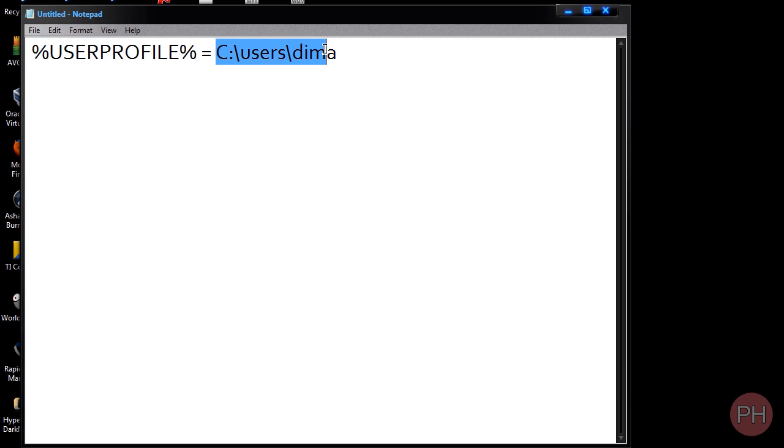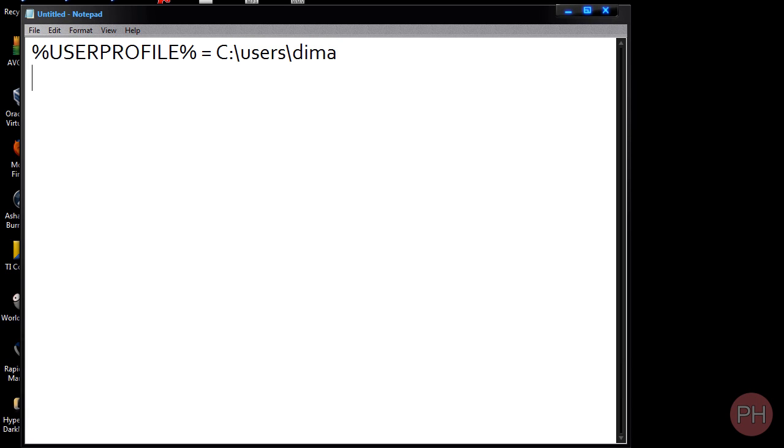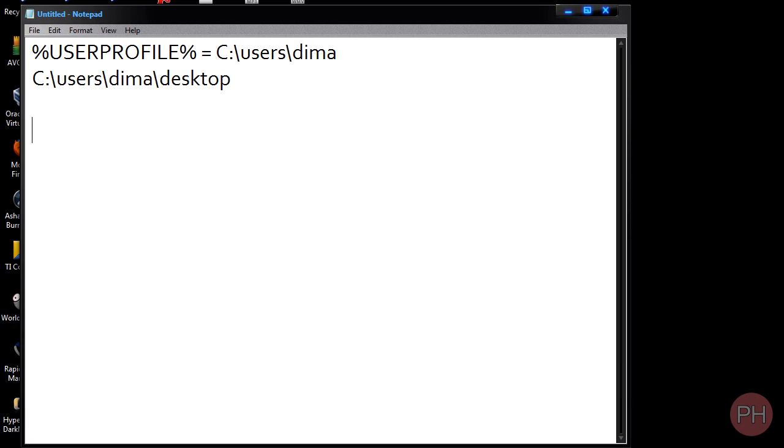%UserProfile% is equivalent to this. So if I would want to go to our desktop, instead of me typing C, users, DEMA, desktop, it's easier for me to just type in user profile, and then backslash desktop. It's the exact same thing.